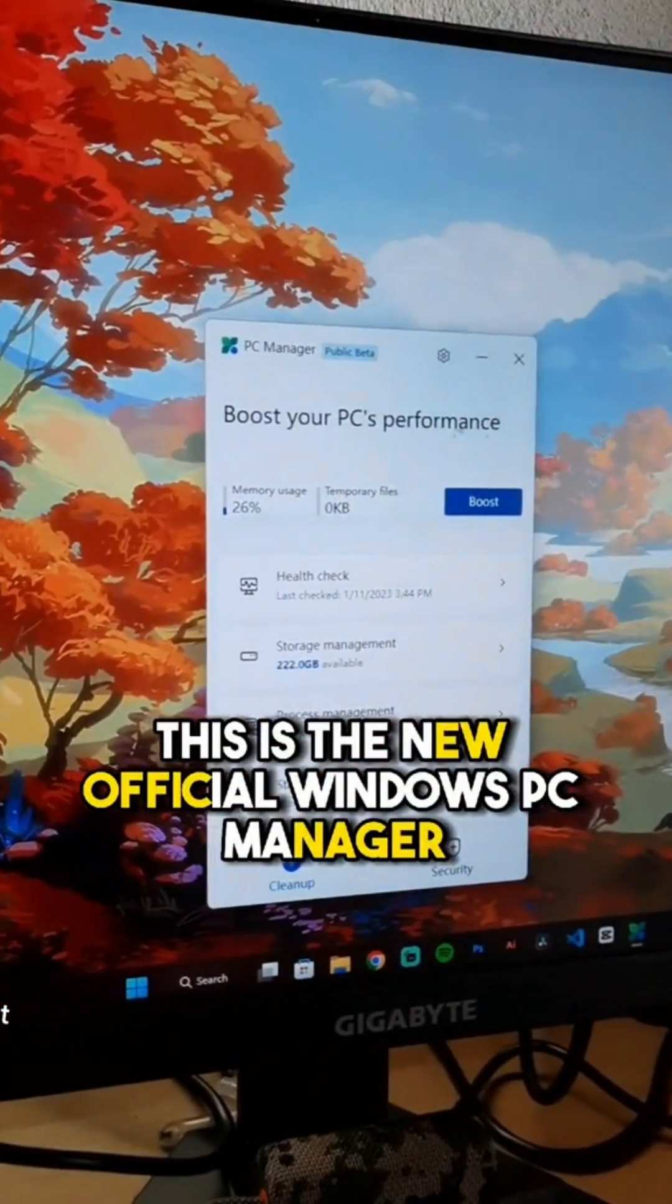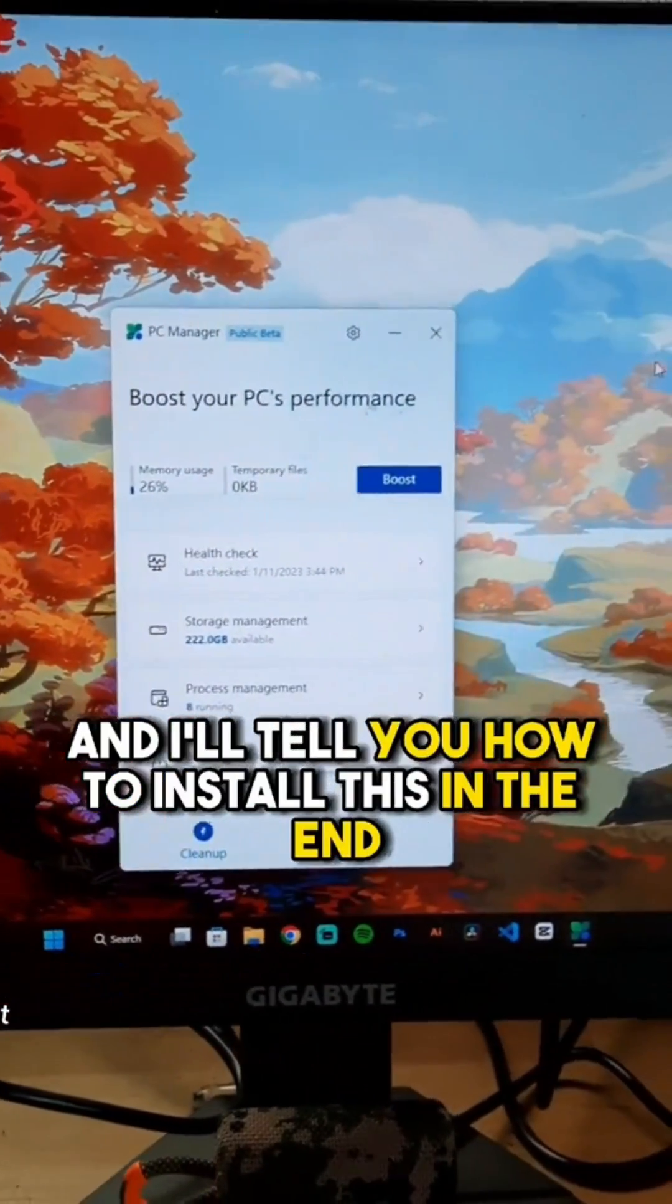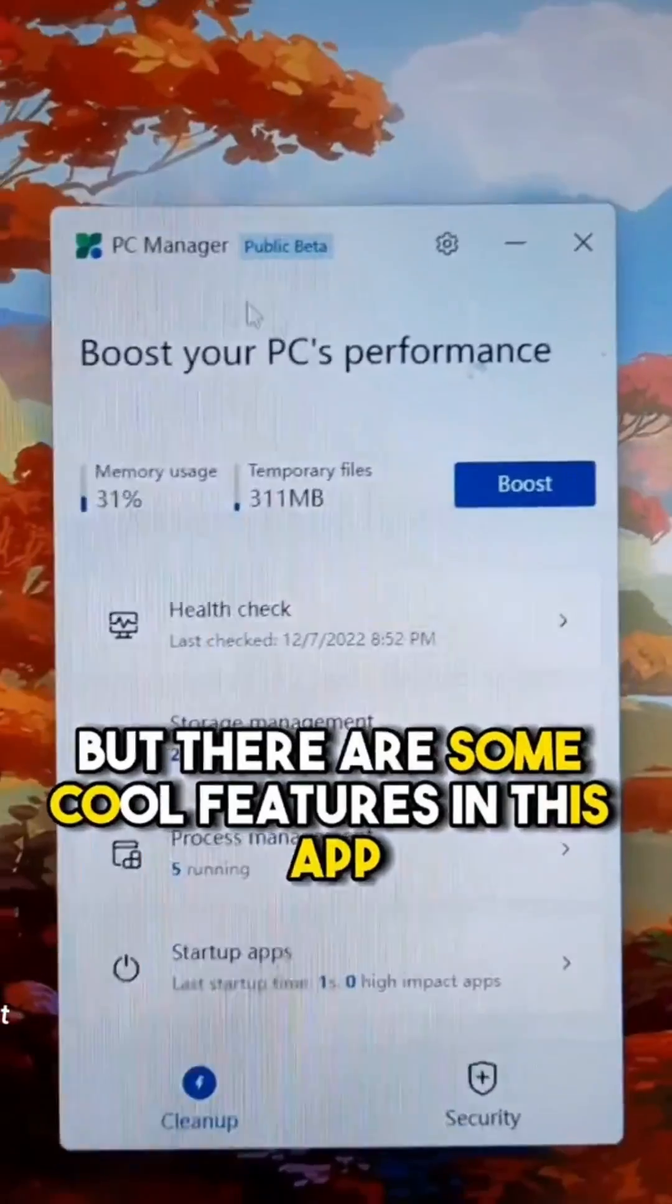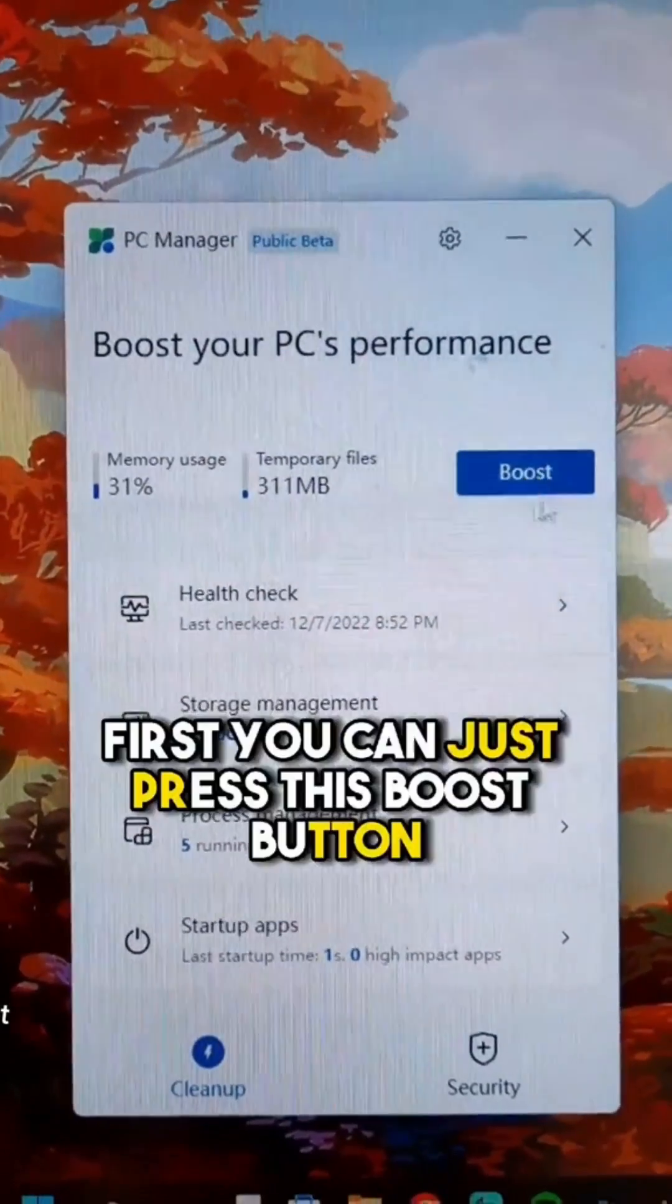This is the new official Windows PC Manager, and I'll tell you how to install this in the end, but there are some cool features in this app.